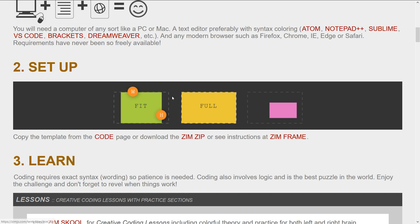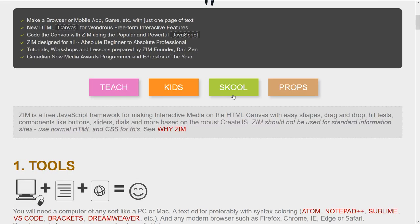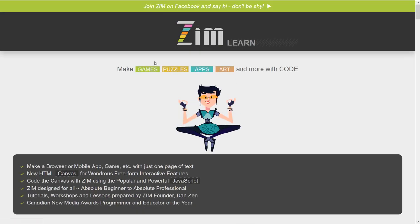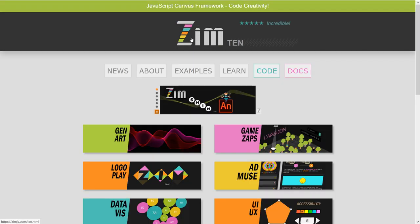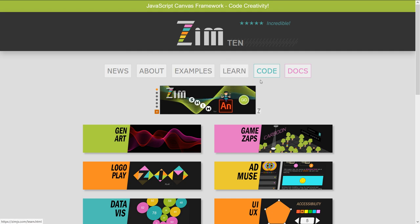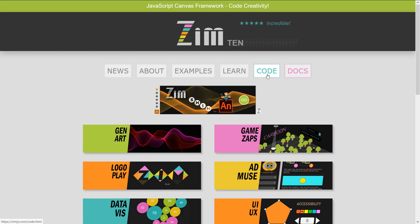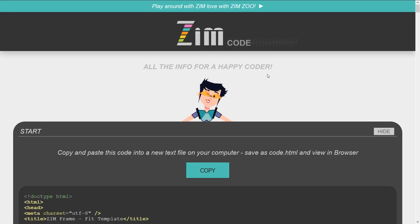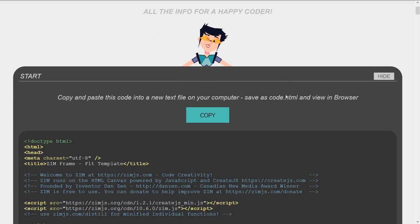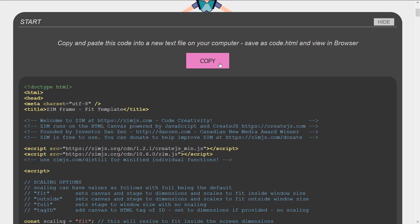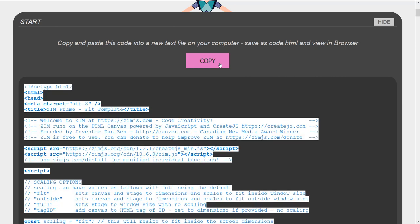Head on back to the Zim site. And here under setup is copy the template from code. Or you can get the zip file or there's a frame page. It shows us different types of templates. We're going to use the basic fit template here. So that's available in the code page. Or indeed, you don't have to come into the learn section each time. If you were back in the front of Zim, you can go right to the code page here. It's highlighted in blue for us. We have to go there to get our template quite often. And we hit copy.